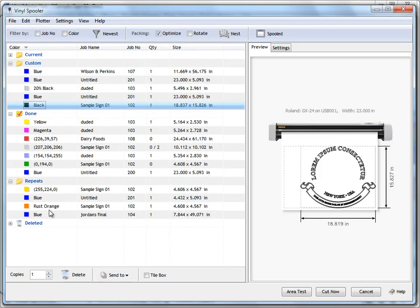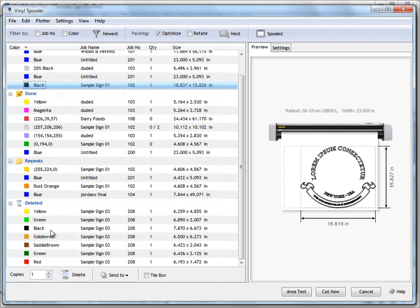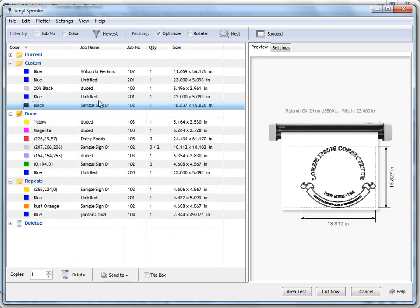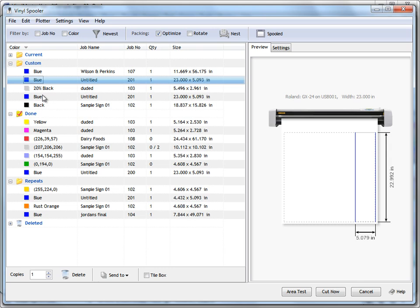The folders themselves are fairly self-explanatory. You've got the done folder — these are the jobs I've actually cut out. Repeats are jobs that I'm likely to keep cutting out. The deleted folder contains jobs I've deleted. I've also got this custom folder, which is provided as a storage folder for any custom work or any particular reason you want to put a cut file in a specific folder.